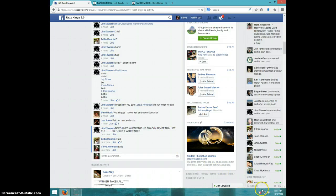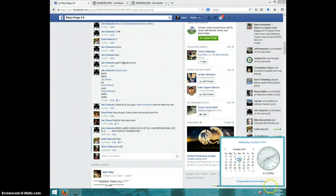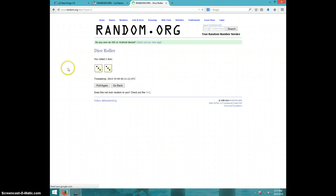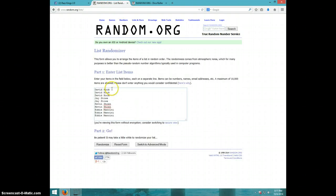It is 8:11. Two dice, no snake eyes, six times. We've got David for three, Jay for two, Kevin for two, Eddie for three. We're going six times.